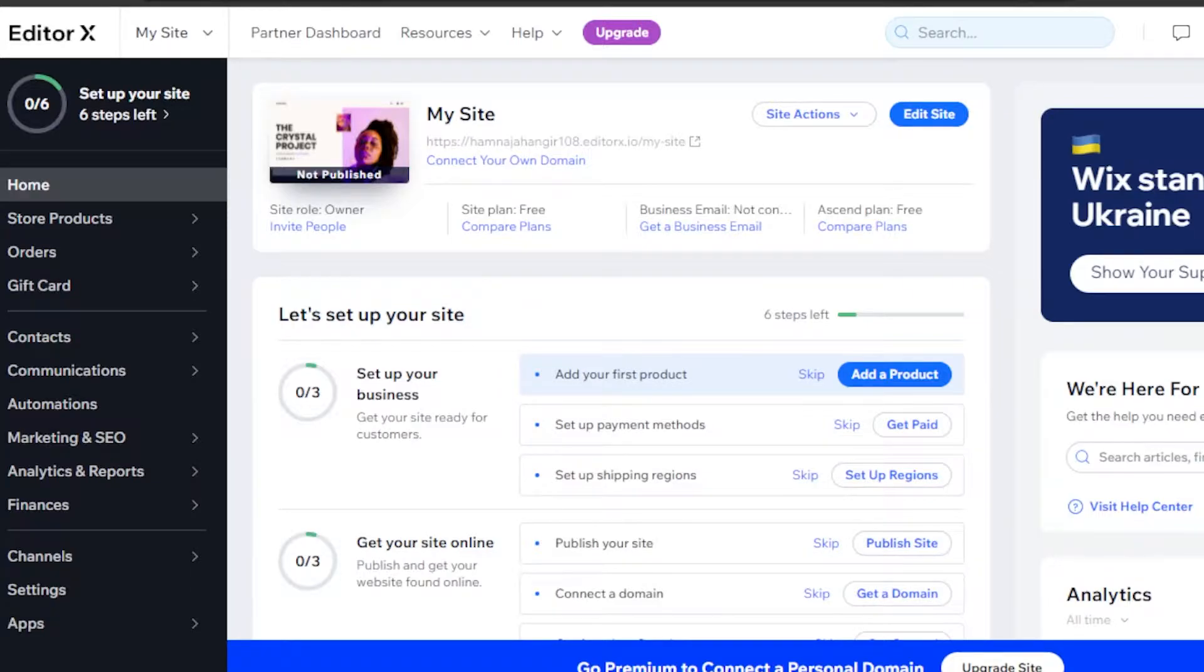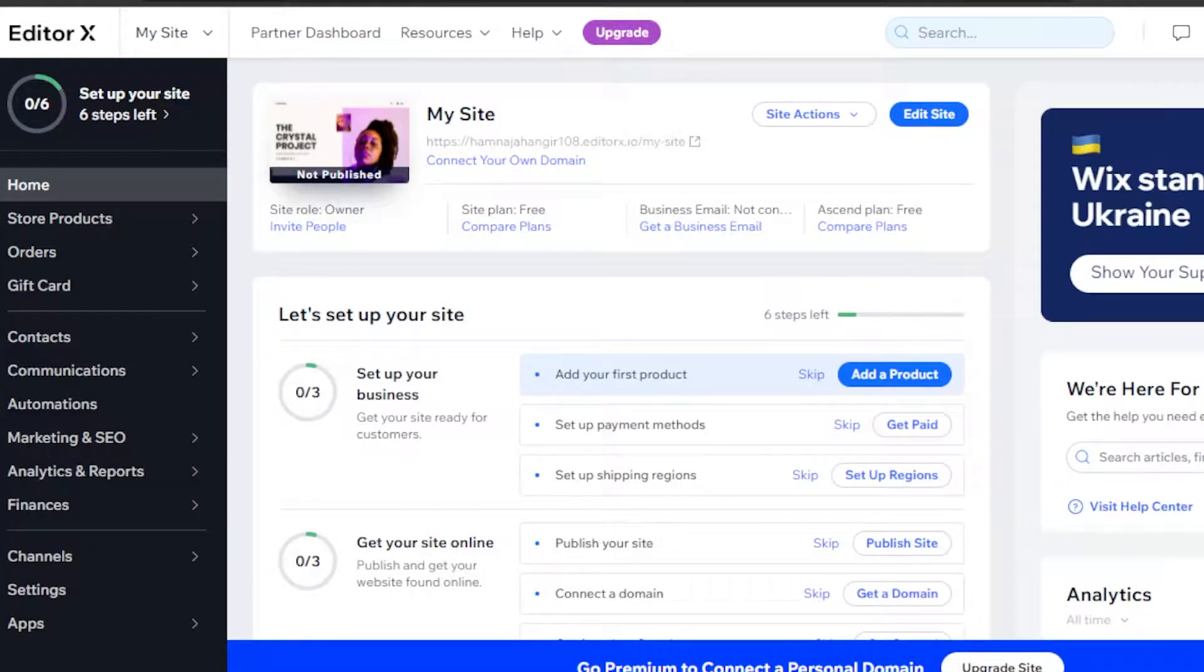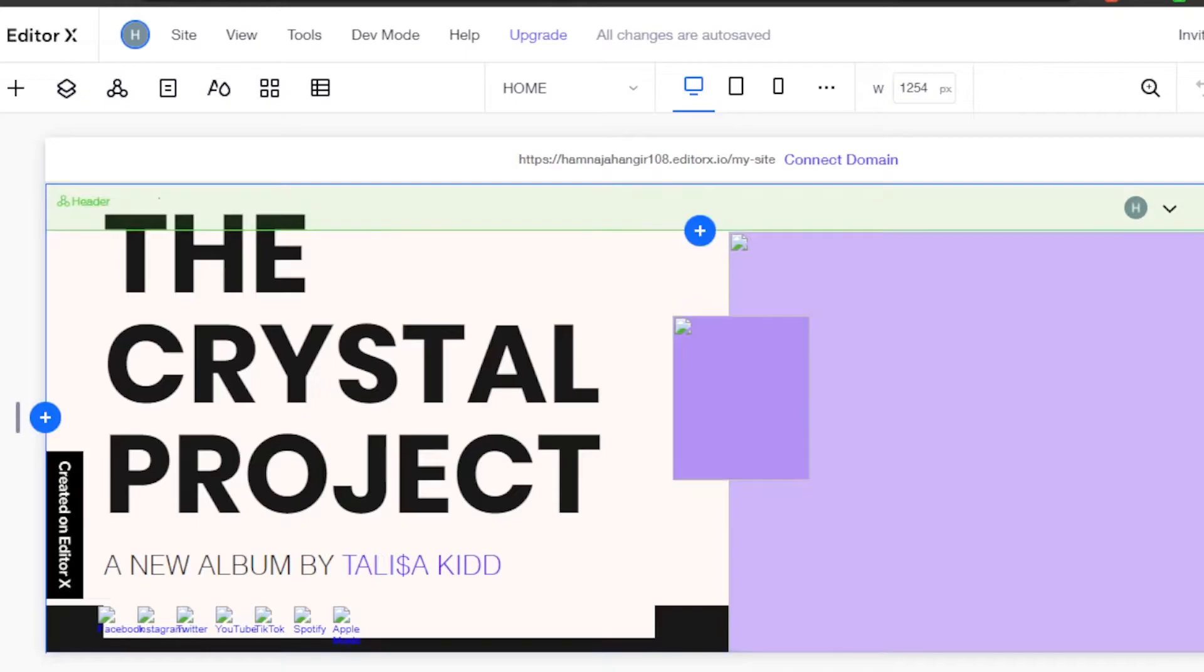You will simply open up your website. This is the website that I am creating on Editor X. So I will click on edit site and open it up. This is my website on Editor X.